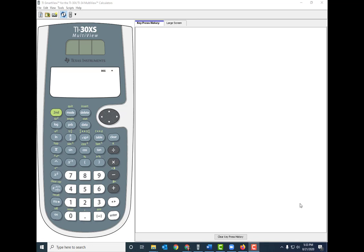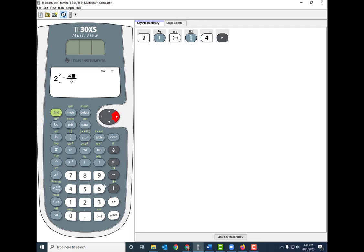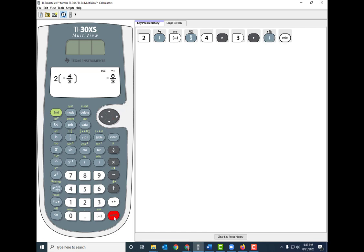It's also simple to input that into your TI calculator. Type 2, then open parentheses, then the negative key, then N-over-D to enter the fraction: 4 on top, arrow over, 3 on the bottom. Arrow out of the fraction before closing the parentheses. Press enter — the calculator confirms negative 8/3.